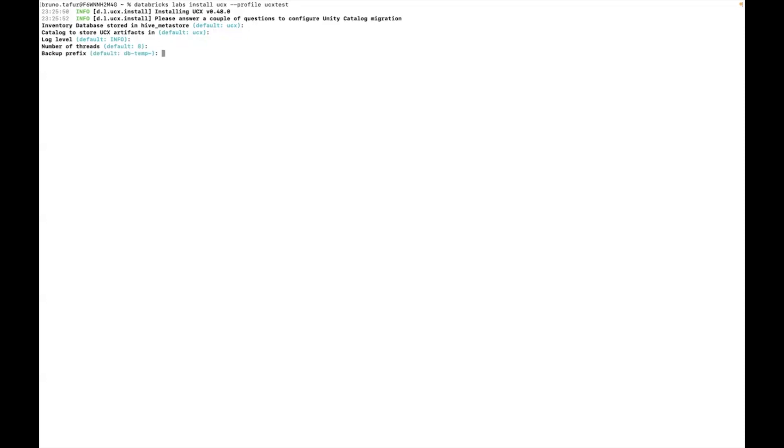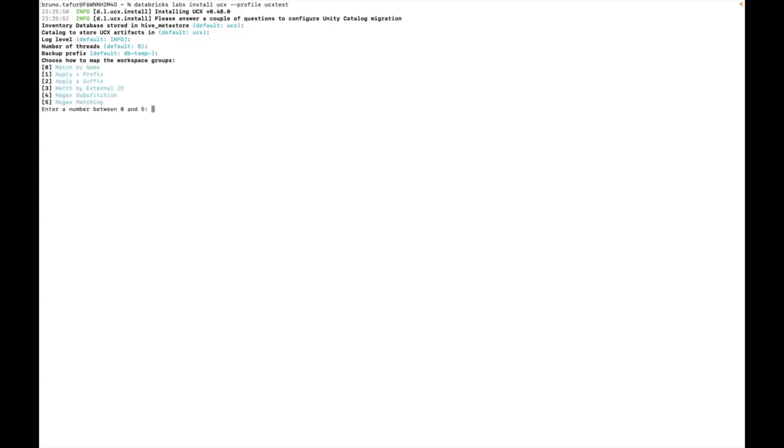The backup prefix is basically used for temporarily renaming some entities, mainly used during group migration so that they can be renamed temporarily before being deleted. So in this case I'm going to leave the groups with the name with db_temp.